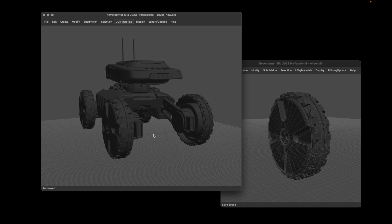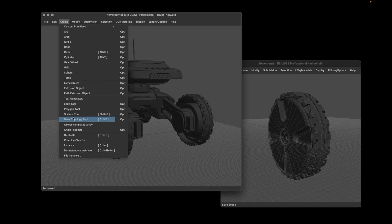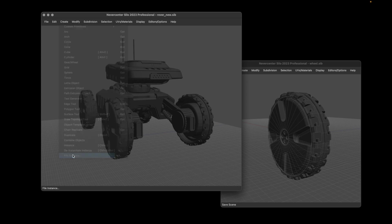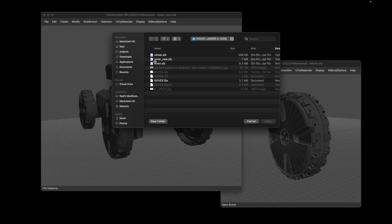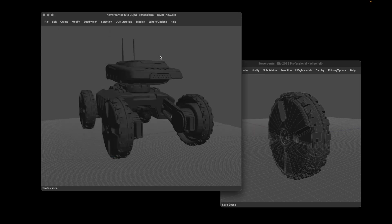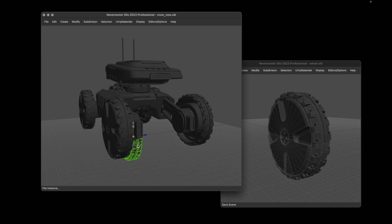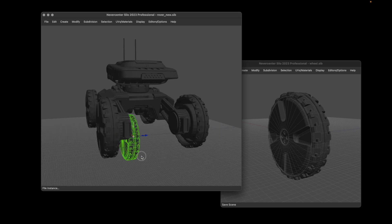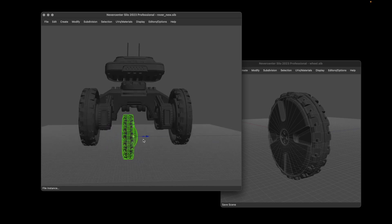The way you do it is you just go to Create and File Instance, and then we'll just choose this wheel as an example. There it is down there, and it just behaves like an instance in every other way. It will bring in its materials and everything.